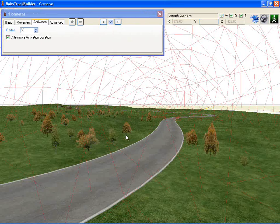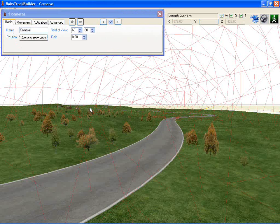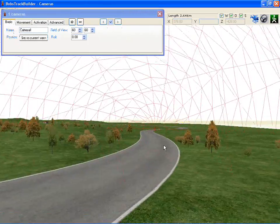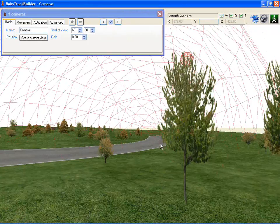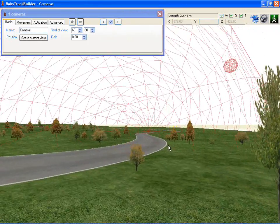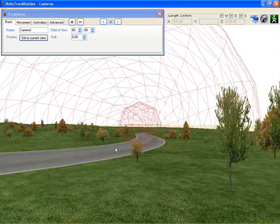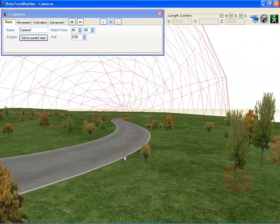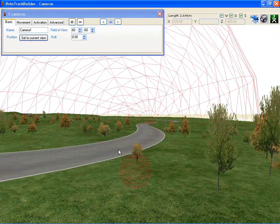If I just zoom back down into the camera position and go back to the Basic tab — if you didn't quite like where you had it a moment ago and you want it to pan down or move back — you can see the camera's currently sitting up there. If you set it to the Current View, it snaps back to that very spot you were at. So that's how you move the camera position around.